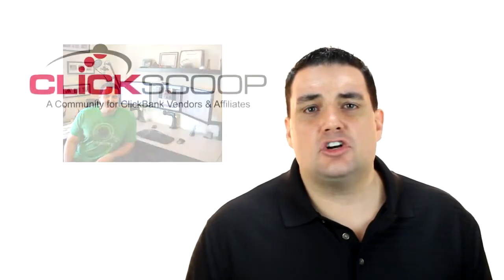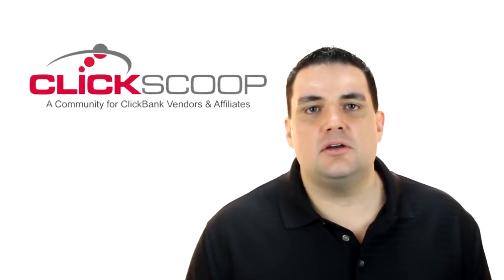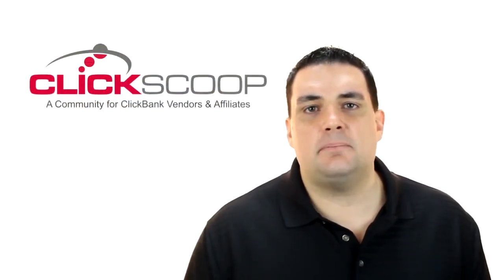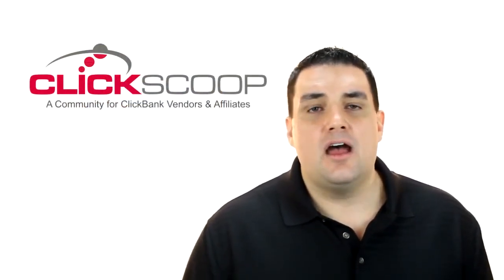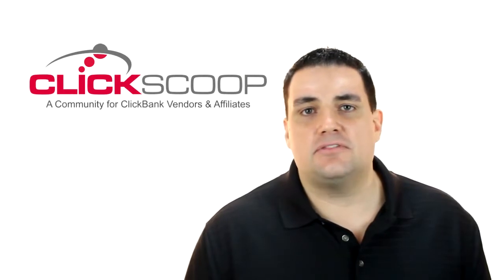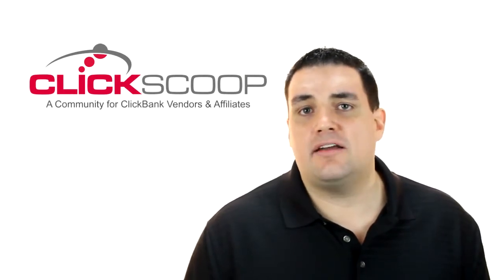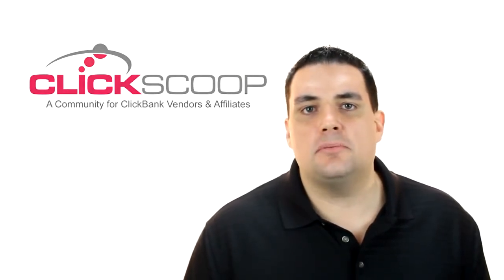I've been recognized as one of ClickBank's top 100 affiliates and vendors. I've achieved a work-at-home lifestyle that I consider totally priceless and I've even created a community website for ClickBank marketers called ClickScoop out of my passion for ClickBank and what I've been able to do.